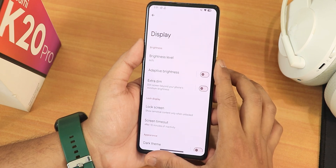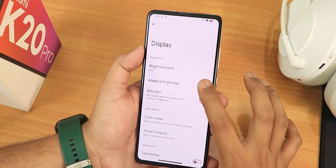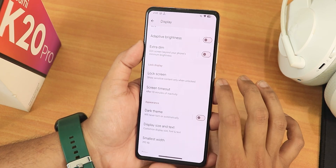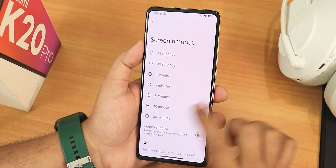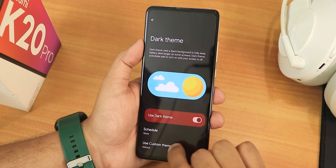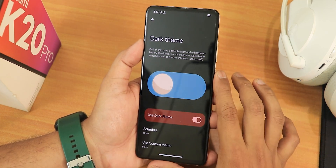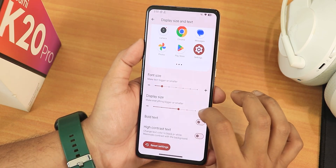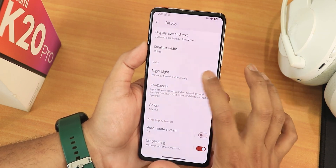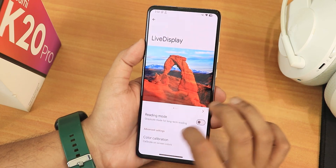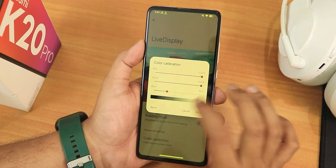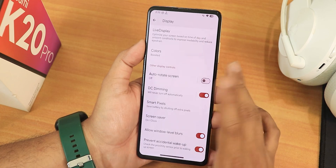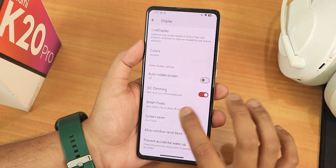In display settings we have brightness level. Auto-brightness may or may not work consistently. We have the extra theme, lock screen settings, and privacy controls. Screen timeout goes up to 30 minutes, with screen attention available. Dark theme gives a pitch-black option. We have display size and text changing, bold text, high contrast, and DPI changing. Night light is there, and the live display option allows color calibration. Colors can be set to boosted, saturated, or adaptive — I selected boosted. We also have DC dimming, smart pixels, and sliding a finger across the status bar to adjust brightness. There is no refresh rate changing option — the display is locked at 60 Hz.